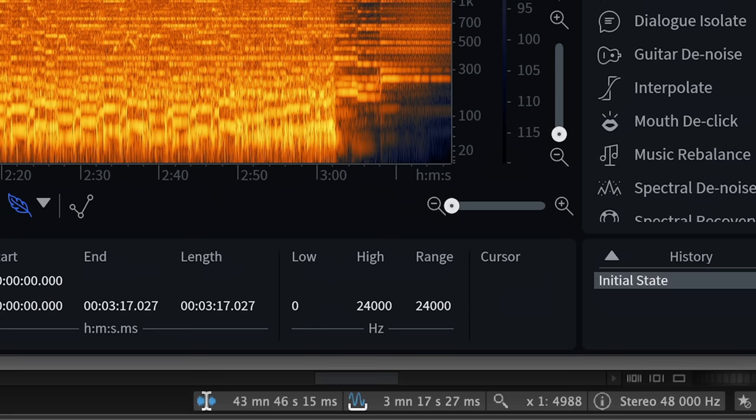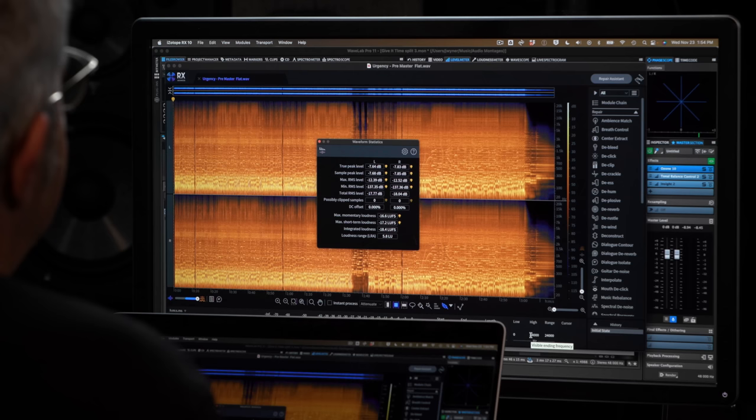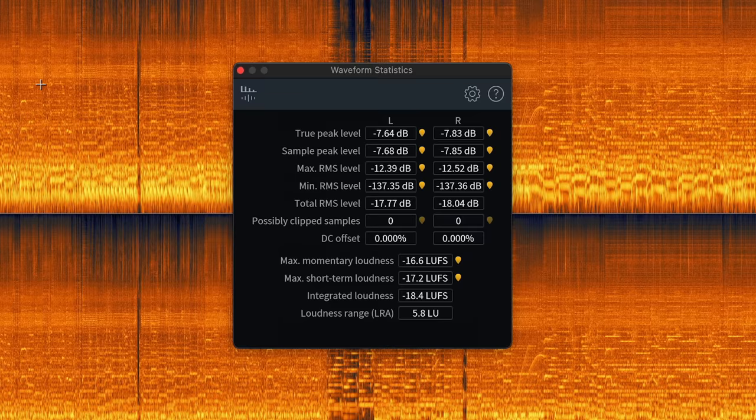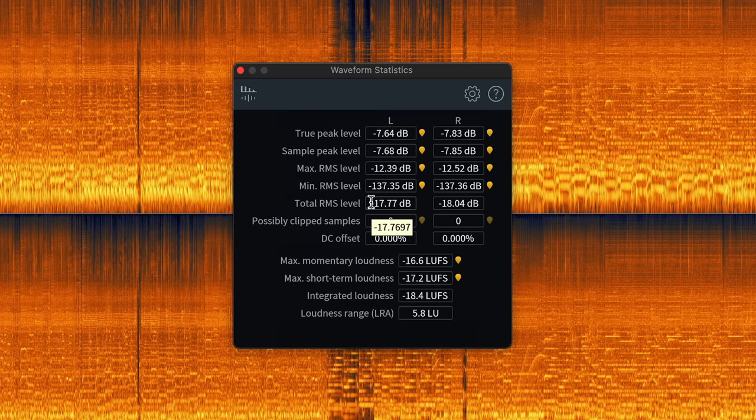I'm going to pull the file into the Isotope RX standalone application, just so I can understand a little bit about the levels of the track. I can see that I'm dealing with a 48k file. You can see the peak level's way lower than full scale, which is awesome. The RMS level is at about minus 18, which is on the conservative side of healthy.